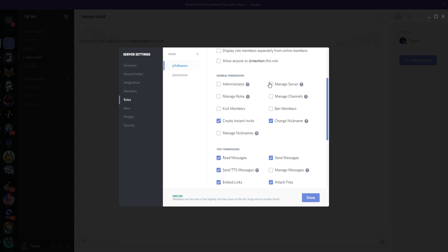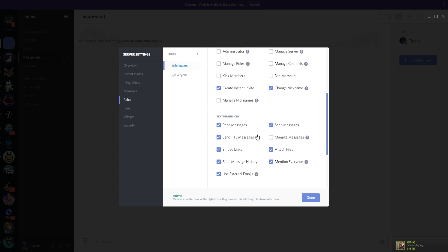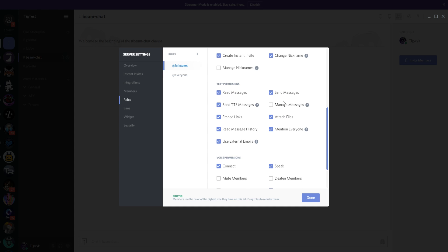You can set general permissions for what a role can do on the server. Unless you're setting up an administrator-style role, I would definitely not turn on Manage Server, Administrator, or Manage Channels. If you have mods and want them to manage your Discord, give them Manage Channels if you trust them. Manage Roles is very particular — I'd only trust myself and a very select group of admins with that. You can also give them kick, ban, create invites, and manage nicknames.